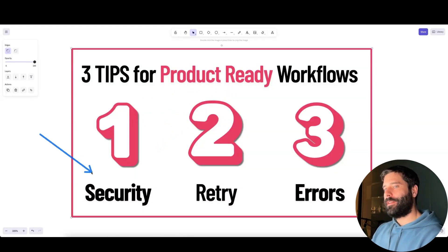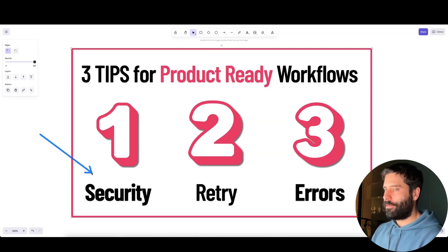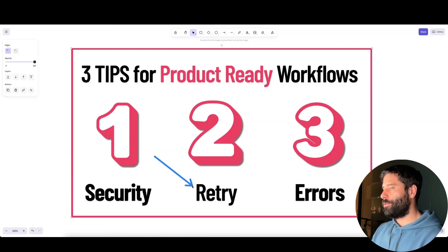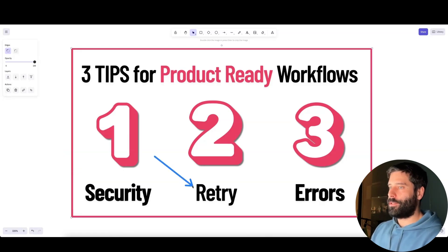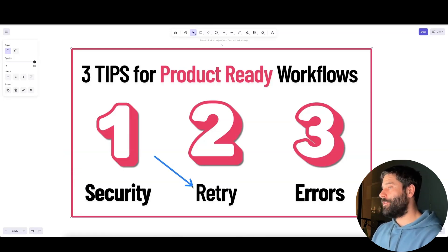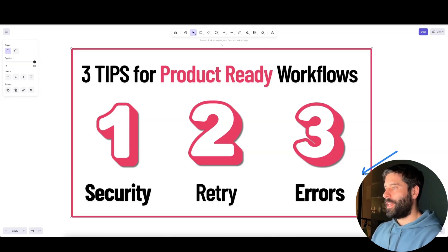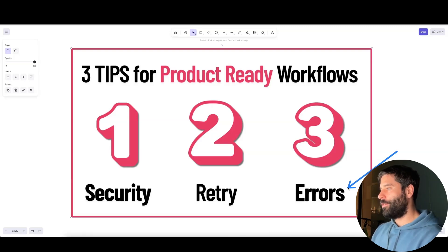We'll be speaking about security — how to secure your workflows so that not everyone can access them, and also how to secure your API calls and credentials. We'll speak about how to introduce retry mechanisms into your workflow, so if an AI agent step or an HTTP call fails, how do you actually retry that instead of breaking the flow straight away? And finally, we'll be looking at how to handle errors and how to do error logging.